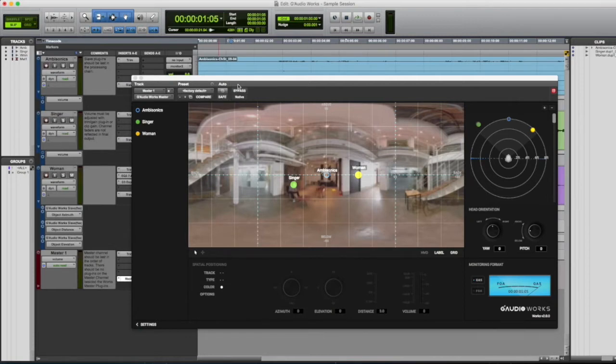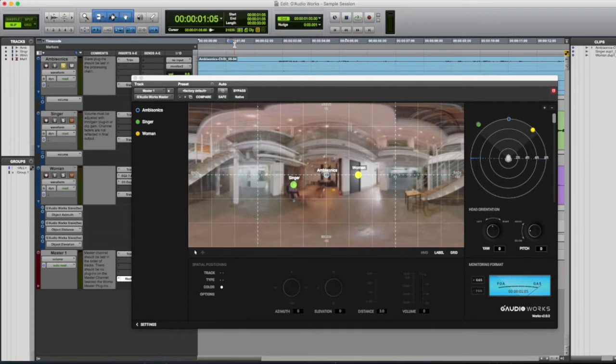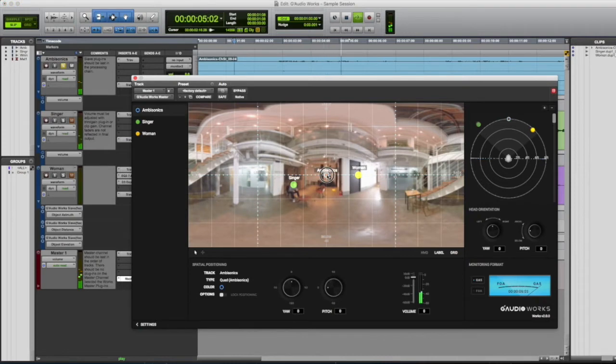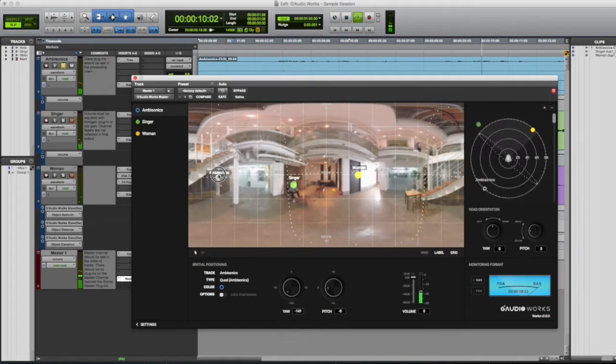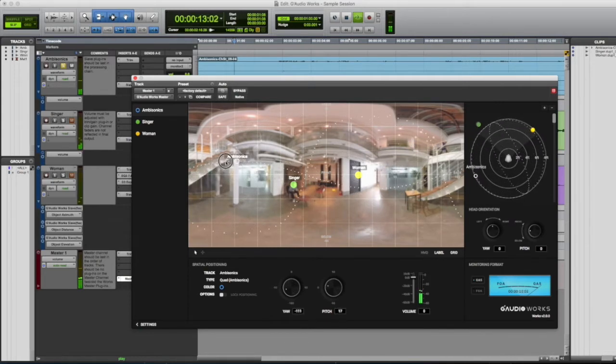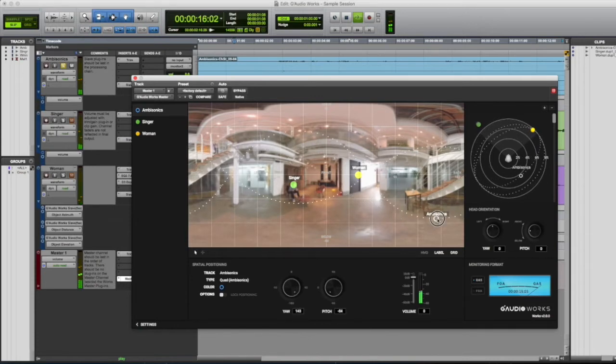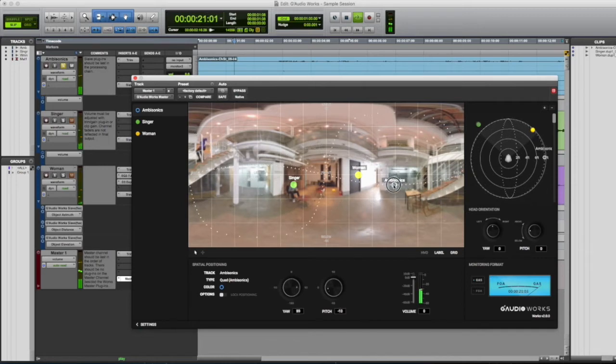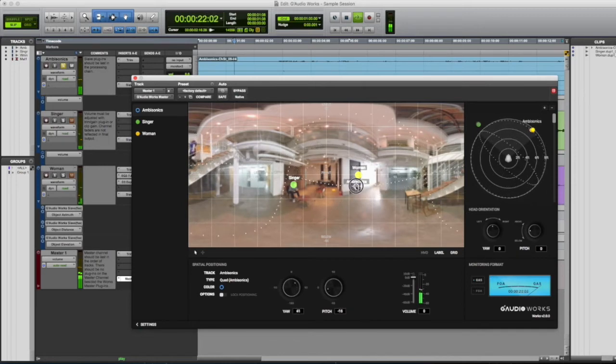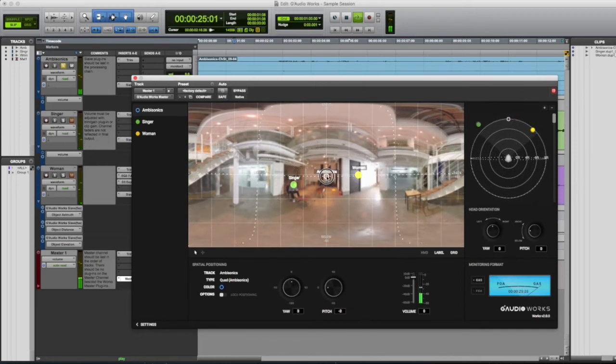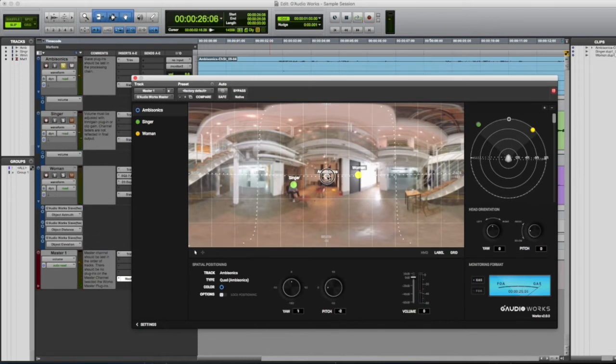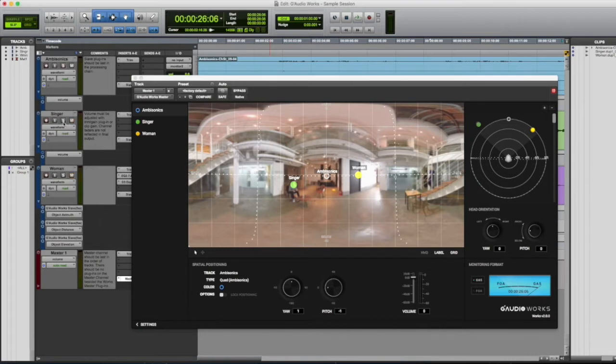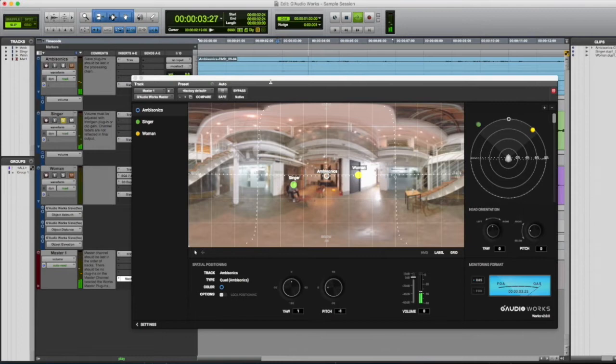I've just deleted all of the automation data so we can redo the session, so let's start with the ambisonics ambience recording. Just moving it around to see where everything is. Sounds like it's behind me so it seems like this recording is centered, so we'll just put it right in the center. Now we'll check the singer.